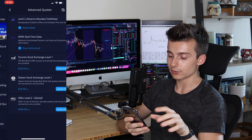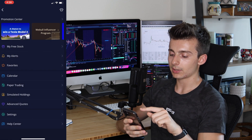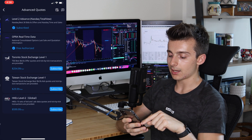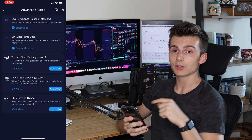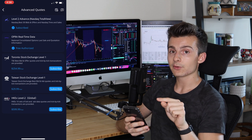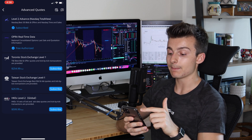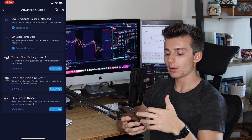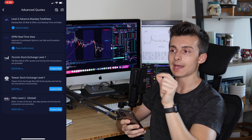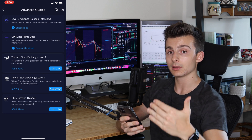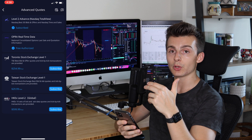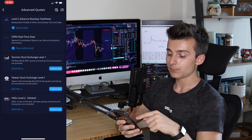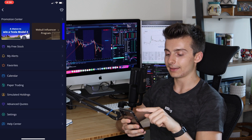If you want access to Level 2, go to Advanced Quotes from that same profile icon. This is where you subscribe to Level 2 quotes — it costs about $1.99 per month and I'd recommend it. Real-time quotes are free, but Level 2 shows you more than just the bid and ask — it shows deeper price levels where buyers are stacking up below the bid and where sellers are stacking above the ask. You can also pay for access to different exchanges right there.